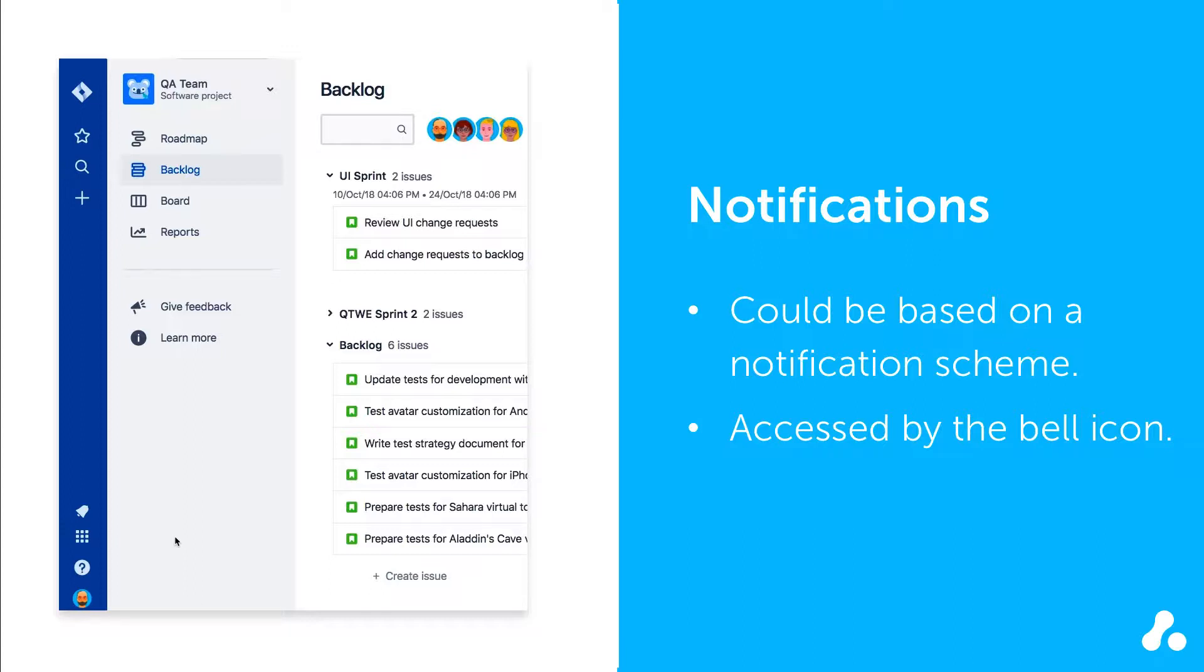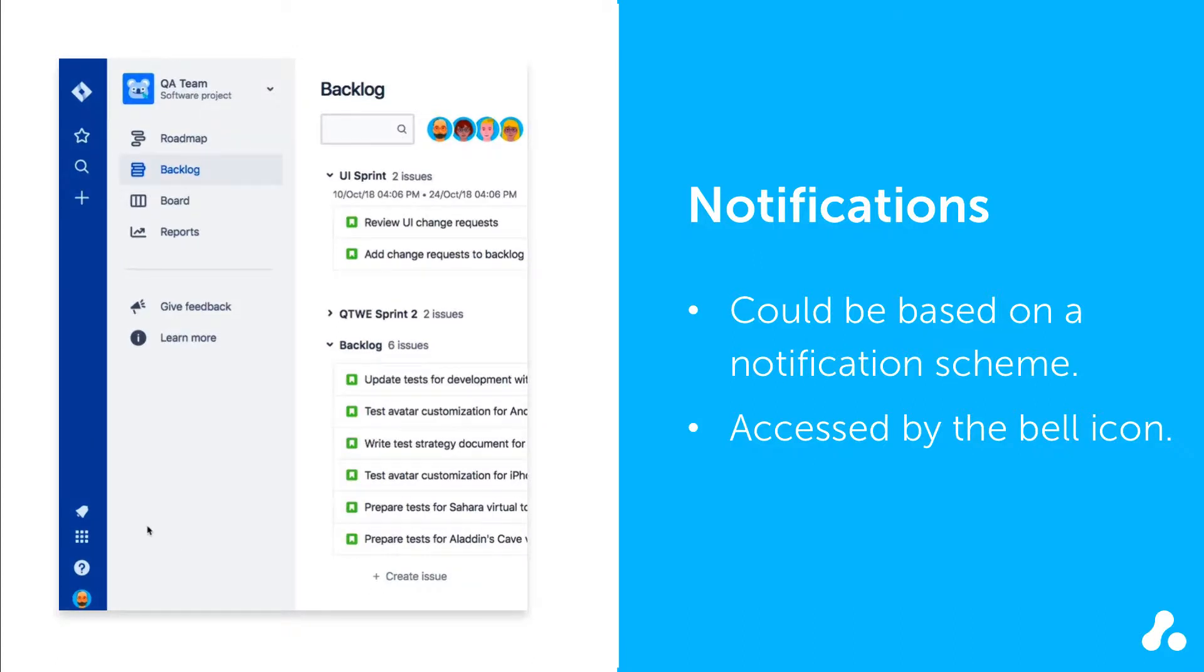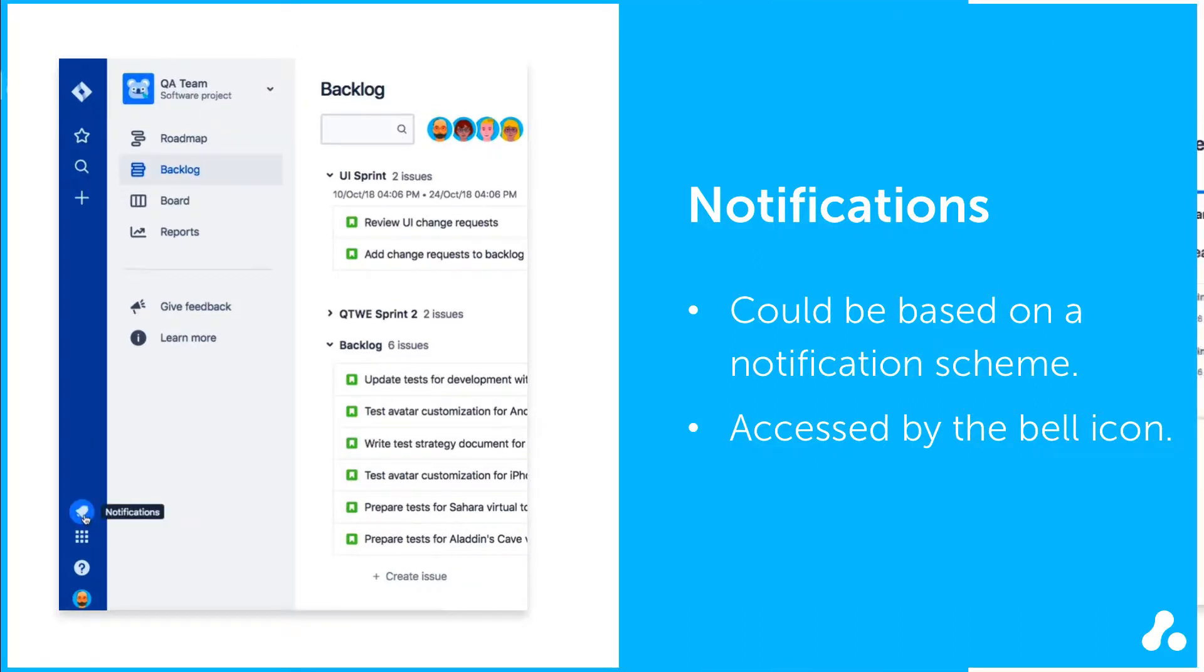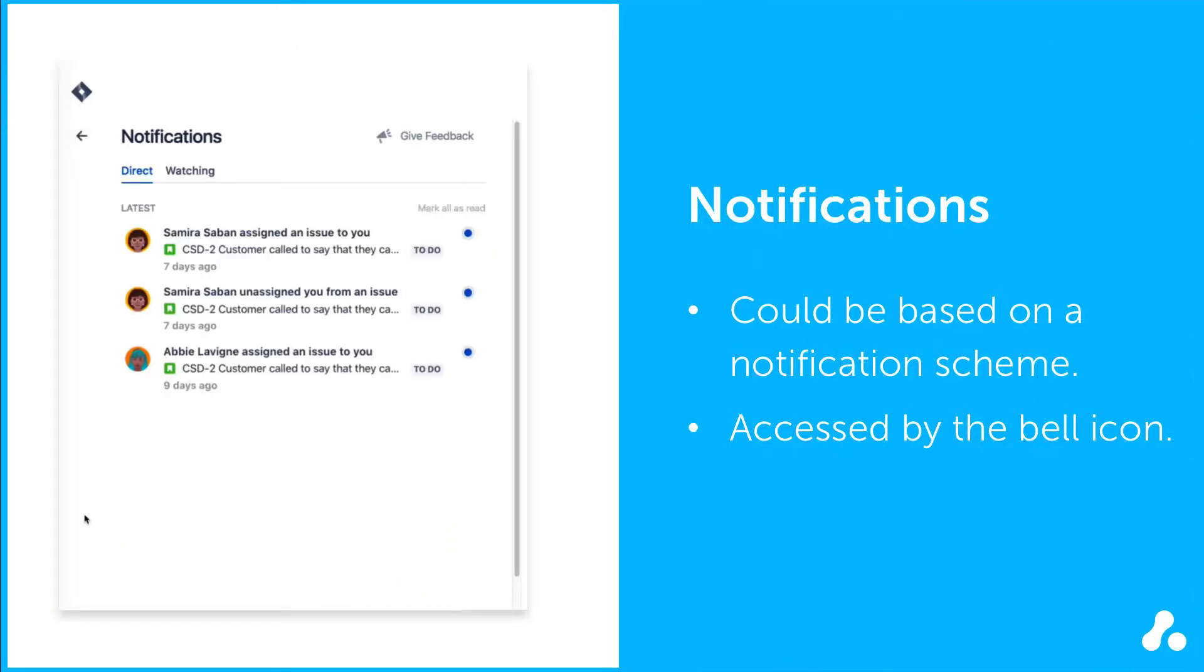To access your notifications, click the bell in the bottom left of the global sidebar. Once you click the bell icon, you see your notifications.